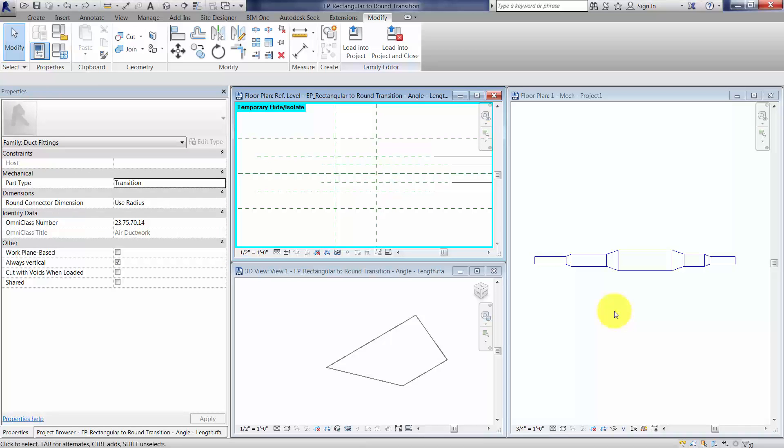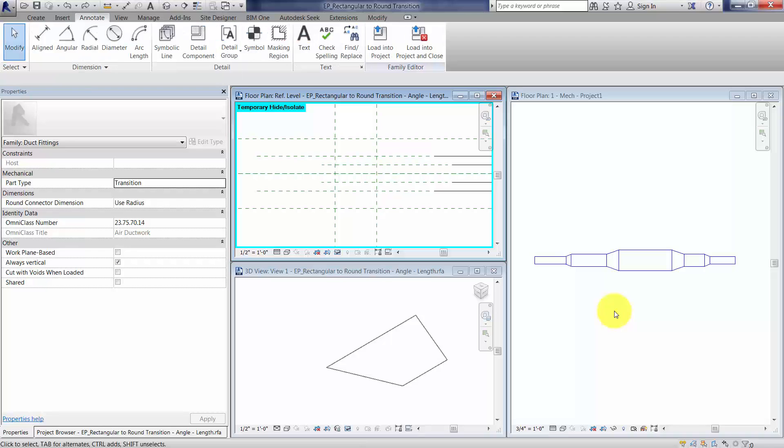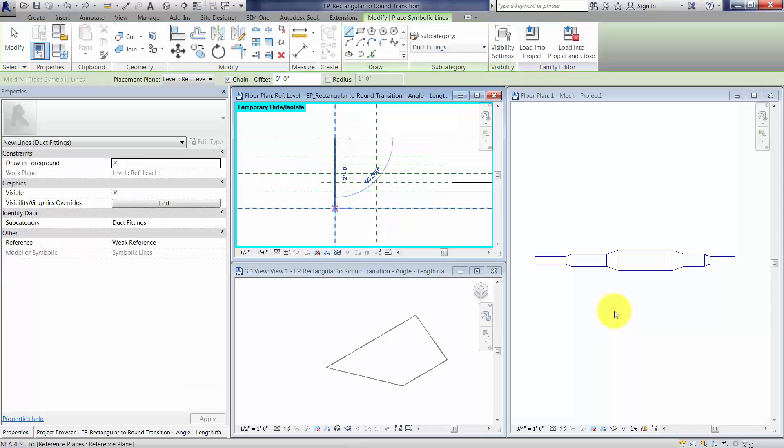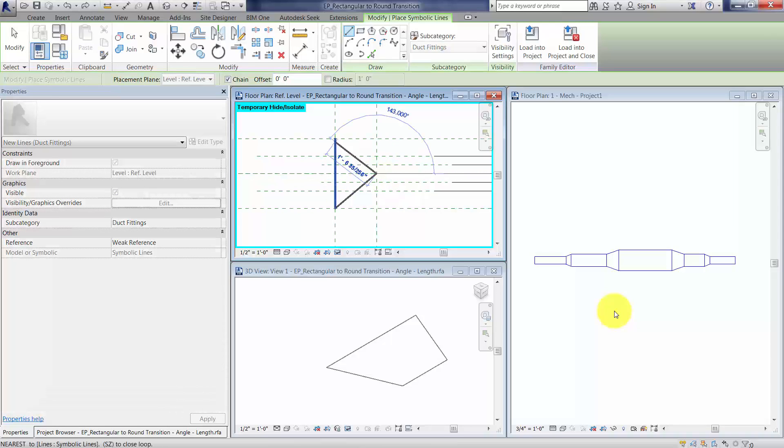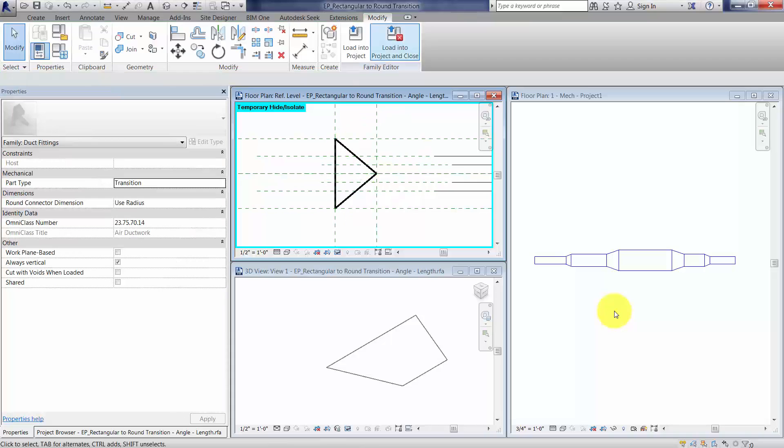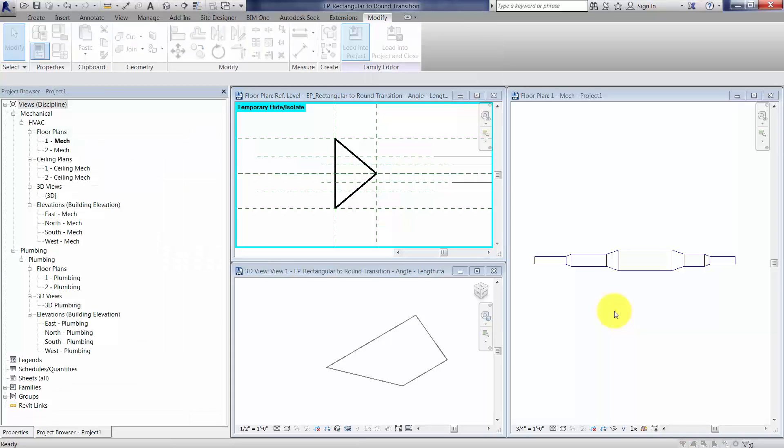And you would think I'm going to annotate here, symbolic lines, and just start drawing the line work, making sure that I'm clicking at the intersections of those reference planes. Once I load it in the project...